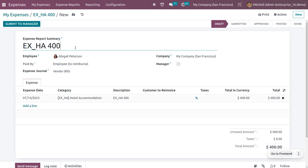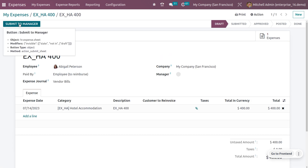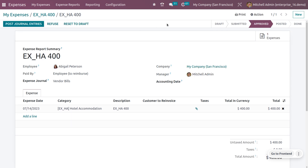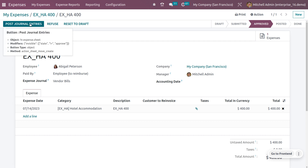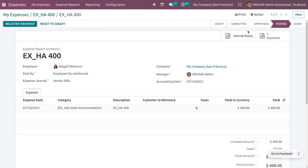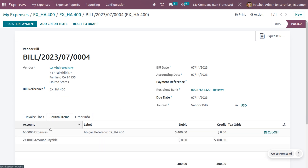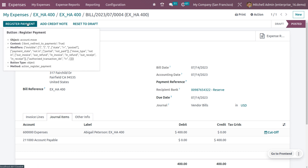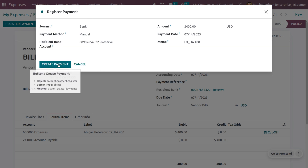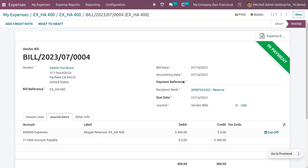You can edit the report summary if needed, then submit it to the manager. As the manager, I'll review Abigail Peterson's expenses and approve them. After approval, post this to journal entries. You can see the journal entries created, showing the expense account and accounts payable.